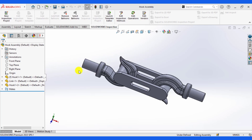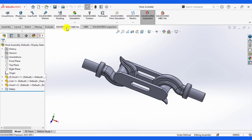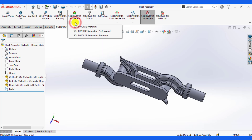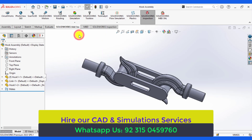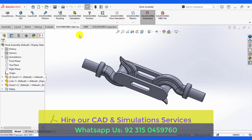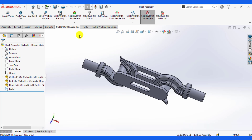First of all, download this 3D model of hook assembly from the link given in the video description. After that, go to SolidWorks add-ins and add the SolidWorks Simulation Premium module.